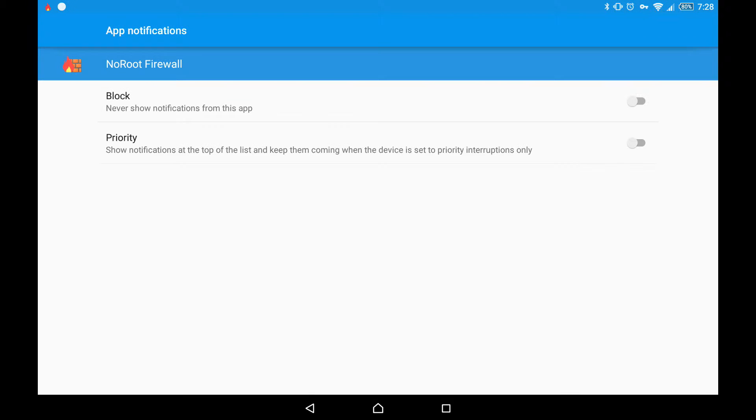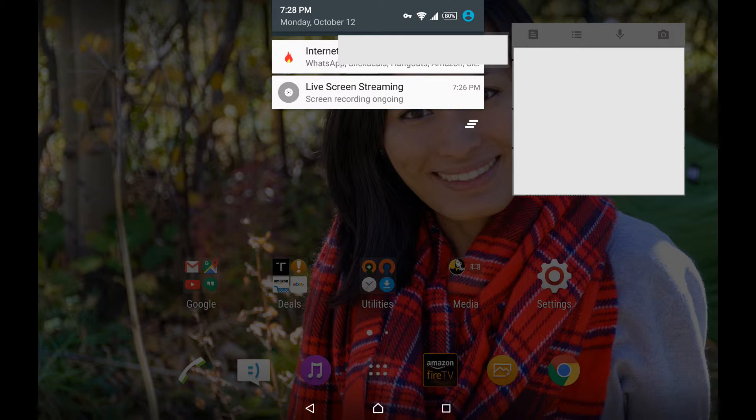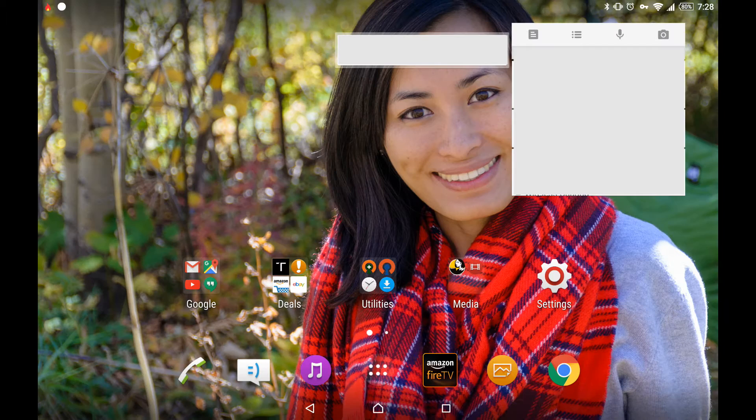Here you see block and priority. All you have to do is turn on block and you should not get the notification again. This is the quickest way to turn off notifications.